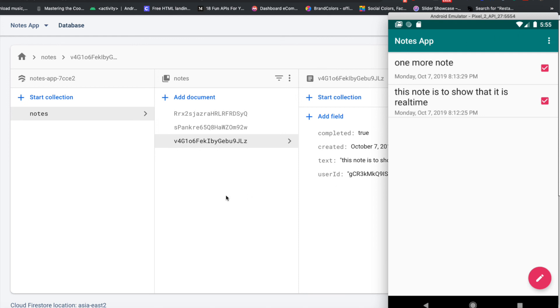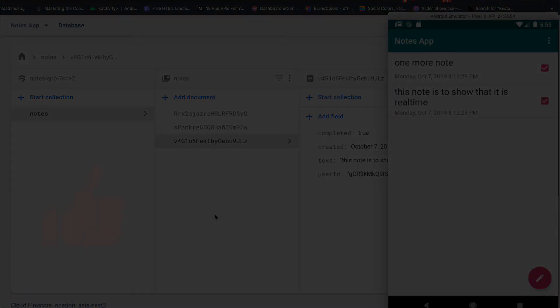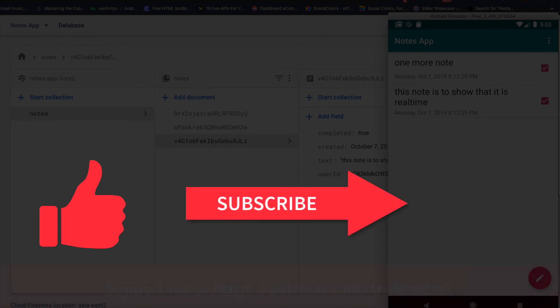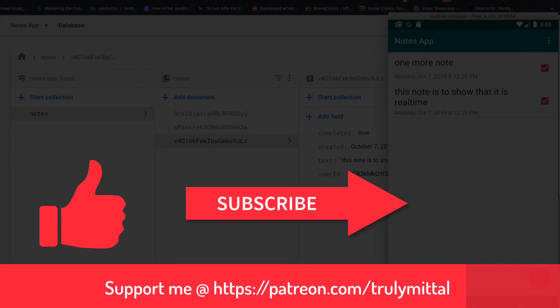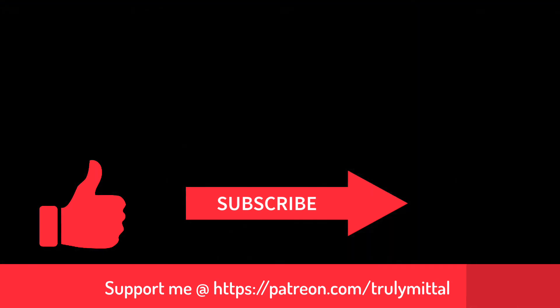So this is how you delete notes and undo deletions in your application. If you liked the video, hit the like button, and if you haven't subscribed, do subscribe to the channel. You can also support me on Patreon — I'll provide a link in the description. Thank you, bye bye, take care and have a good day!